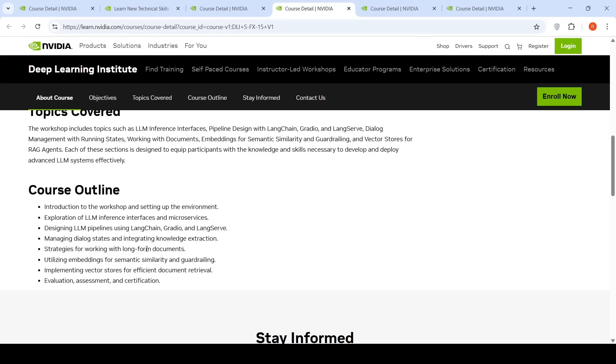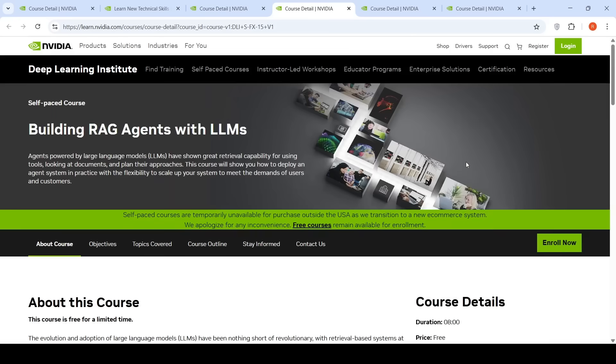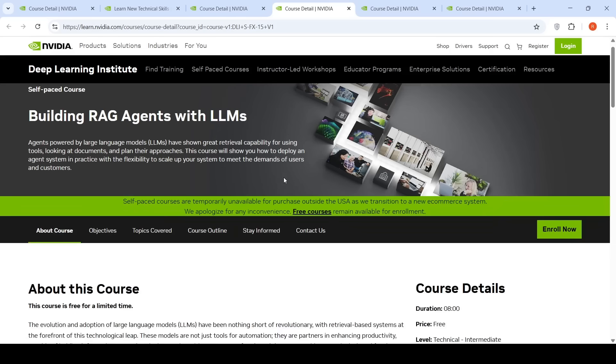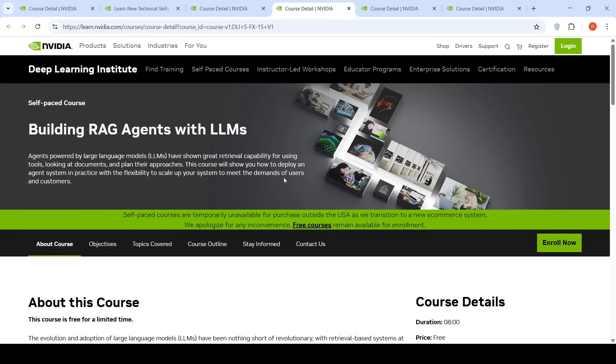You'll also learn about implementing vector stores for efficient document retrieval, evaluation, assessment, and certification. This is all about building RAG agents with LLMs. It's eight hours in duration, making it a comprehensive course to understand agents.